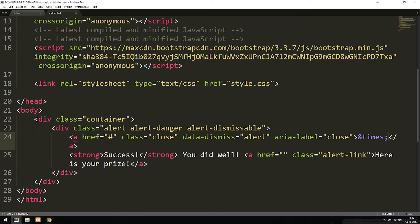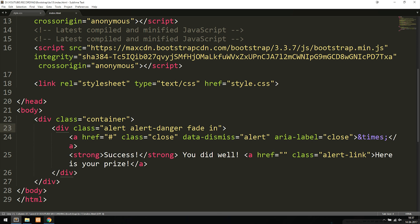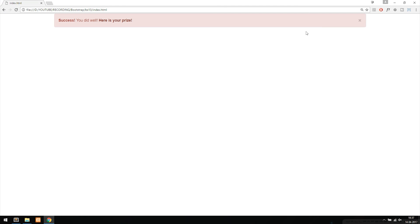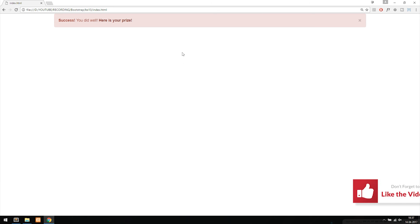If the message disappears too fast, we can make it fade out instead. Going back inside my code, I add the class 'fade' alongside 'alert-dismissible'. Refreshing the website, the message now fades out when dismissed. These are different ways to include Bootstrap messages and make them disappear with user input. I hope you guys enjoyed, and I'll see you next time.